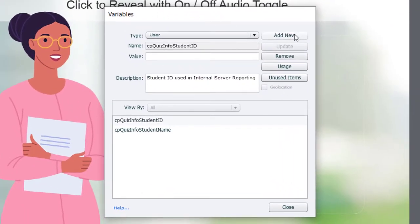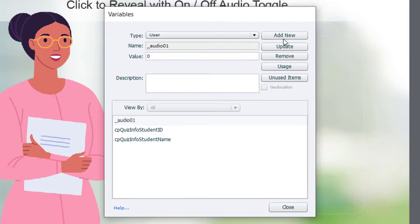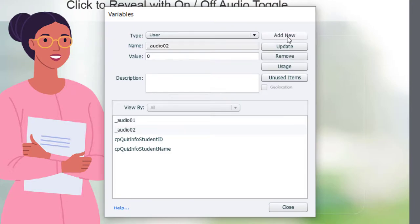And I'm going to add new variables here: underscore audio_01. I'm going to give it an initial value of zero. Press save. Underscore audio_02, also a value of zero.